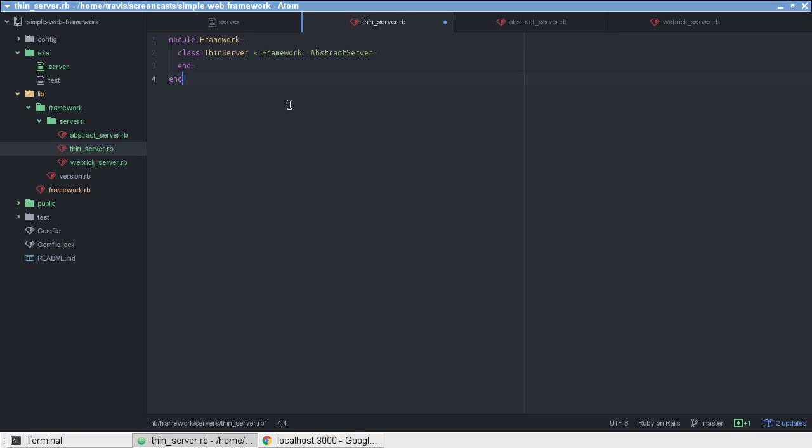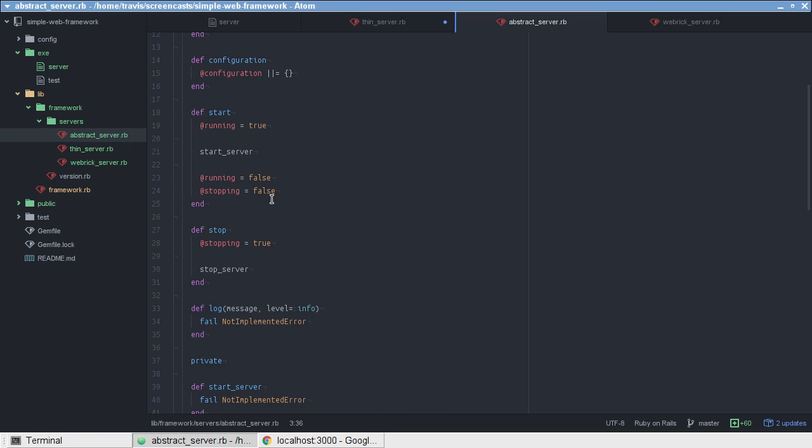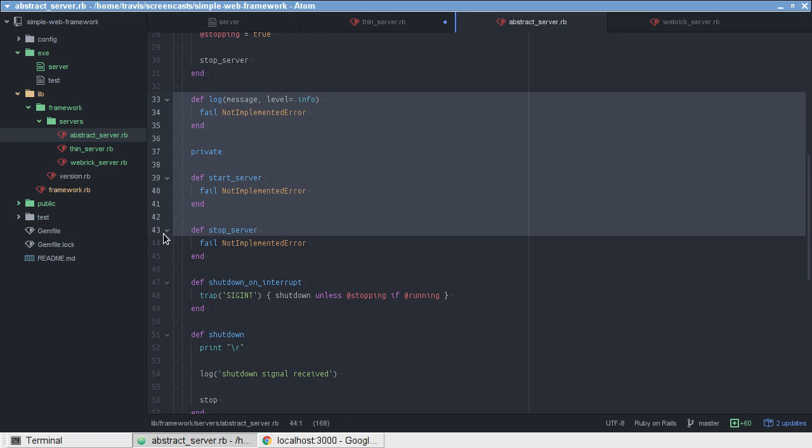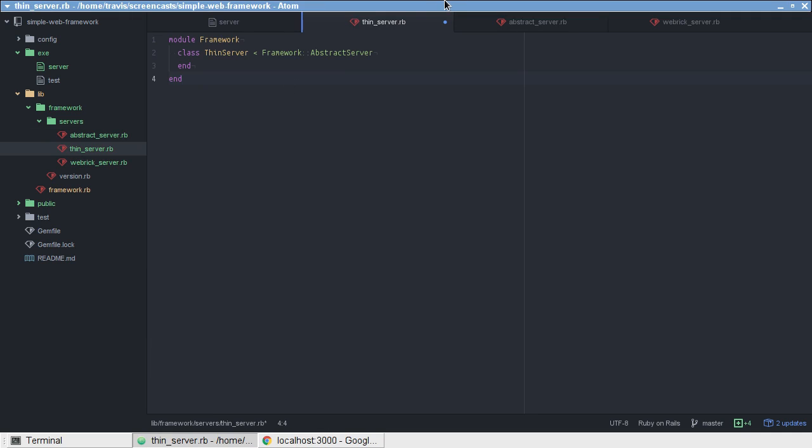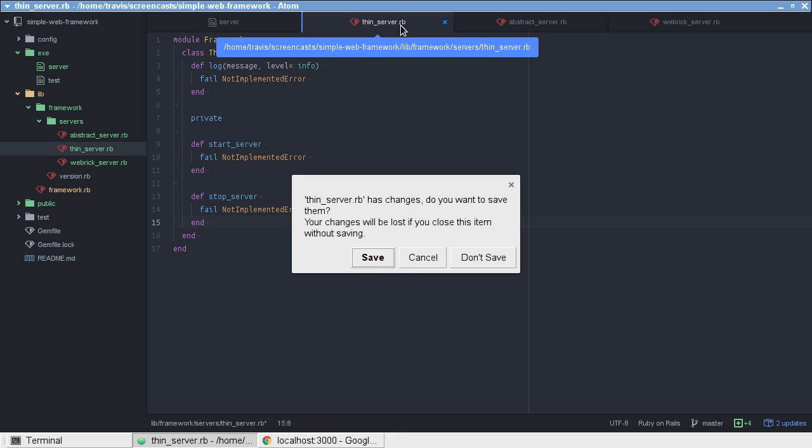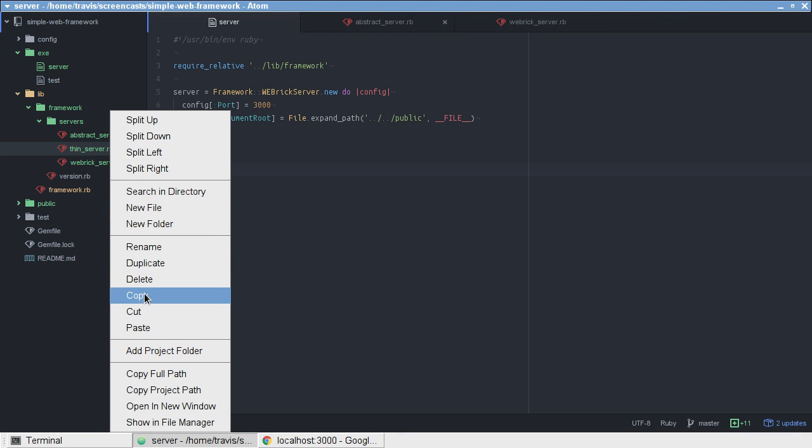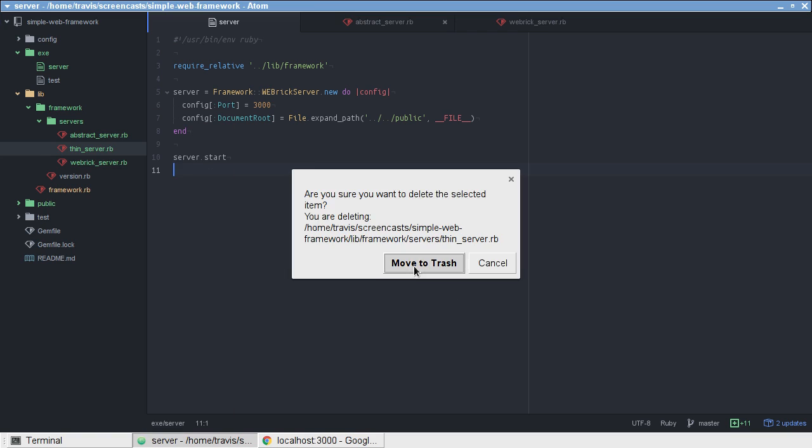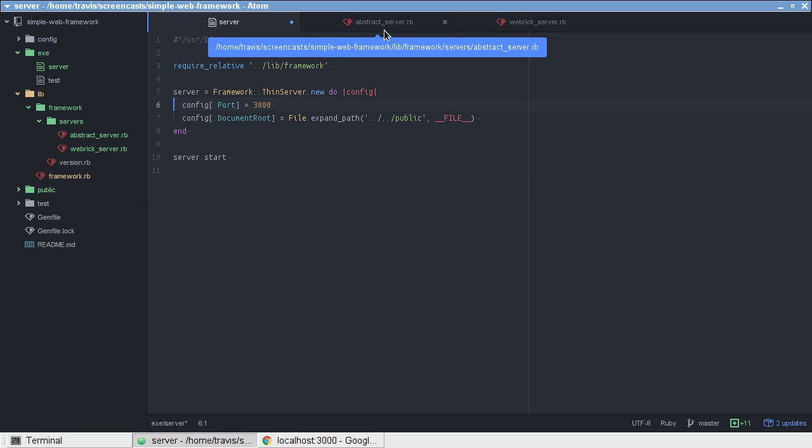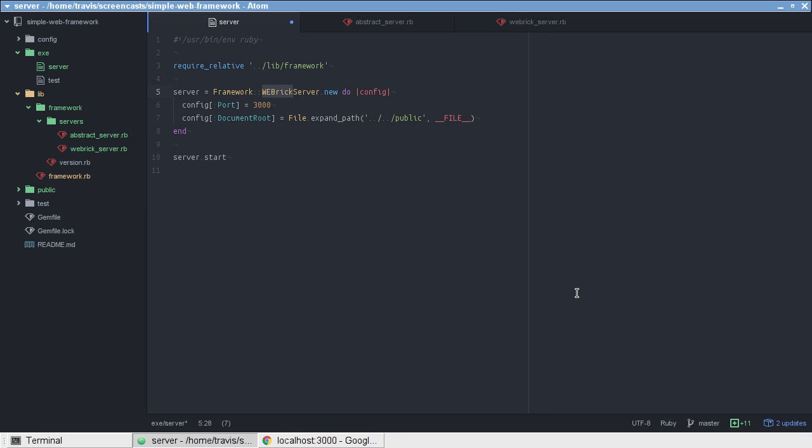And then, we'd want to implement these methods down here that, by default, fail with the not implemented error. So, we'd want to take those and put them there. And, as long as we had this very minimal implementation, we could write an adapter for any server that we wanted to use. And then, to use it, we would just have to change this to Thin server and replace this with our actual configuration.